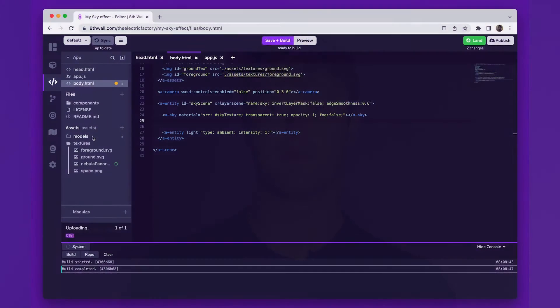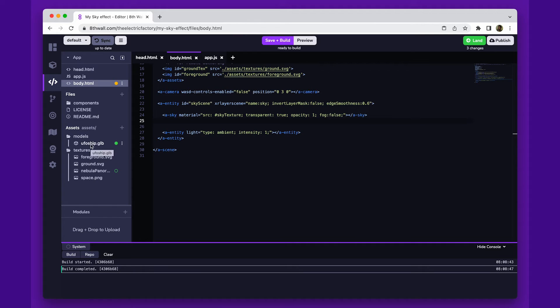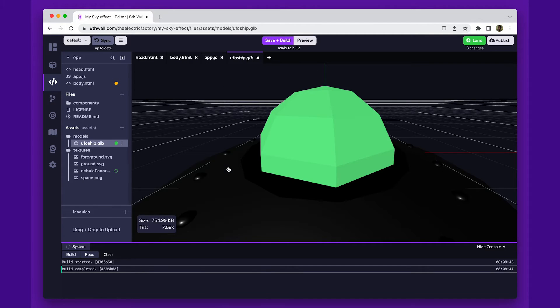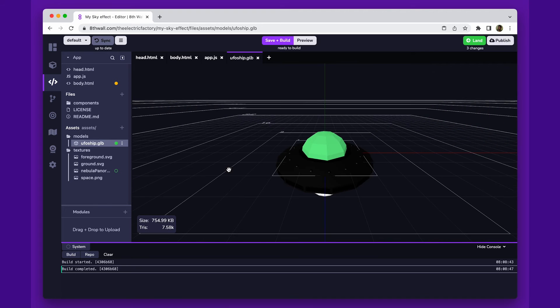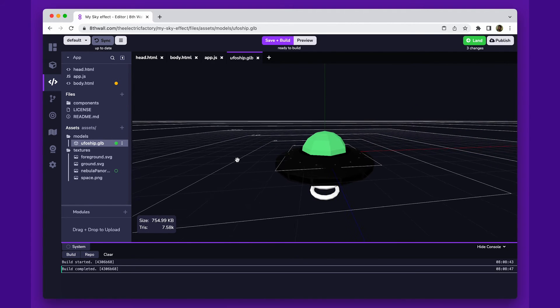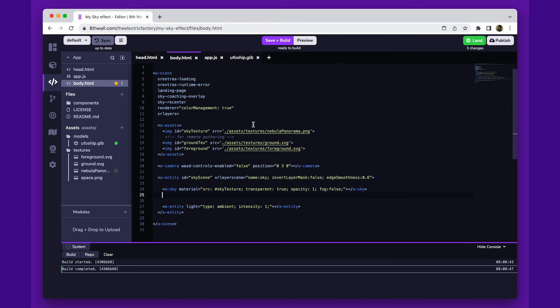In other projects, we added our objects as a direct child of the scene entity. But to ensure the 3D model only renders in the sky, we'll add our objects as a child of the entity with the XRLayersScene component. Similar to the sky texture, we'll upload a 3D model to the assets folder. I found a low poly UFO model, free to use via Sketchfab.